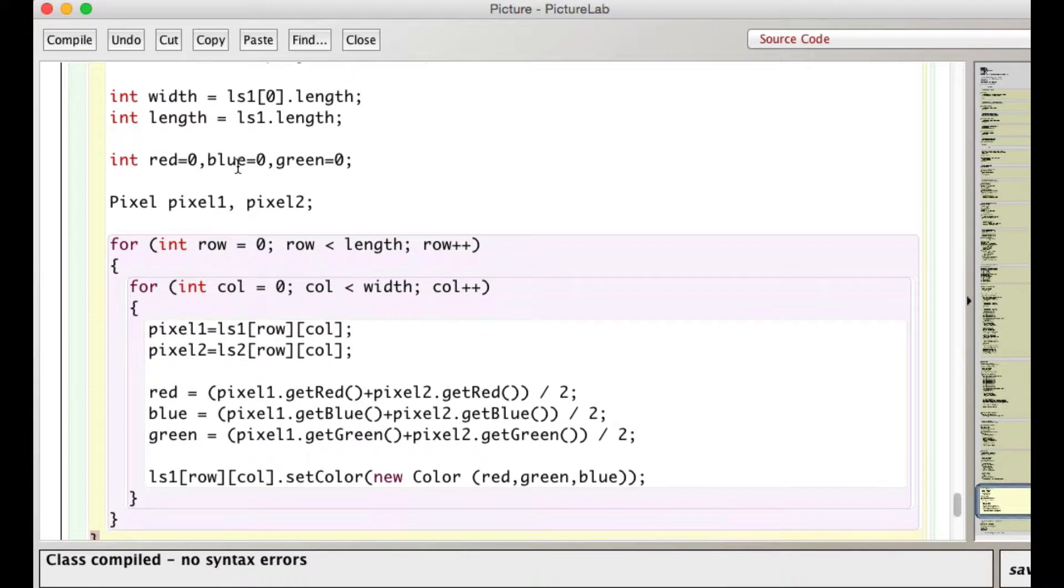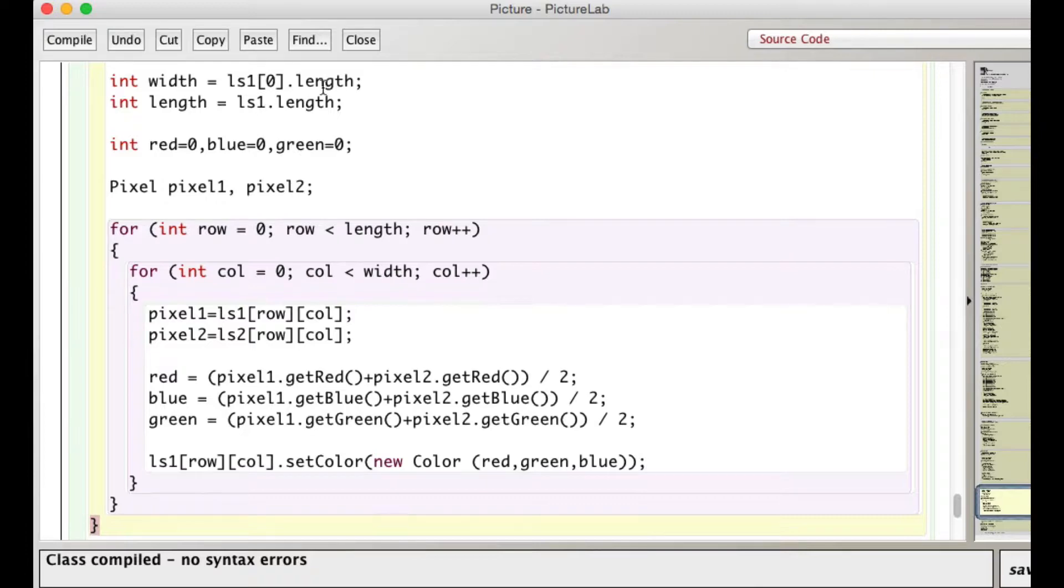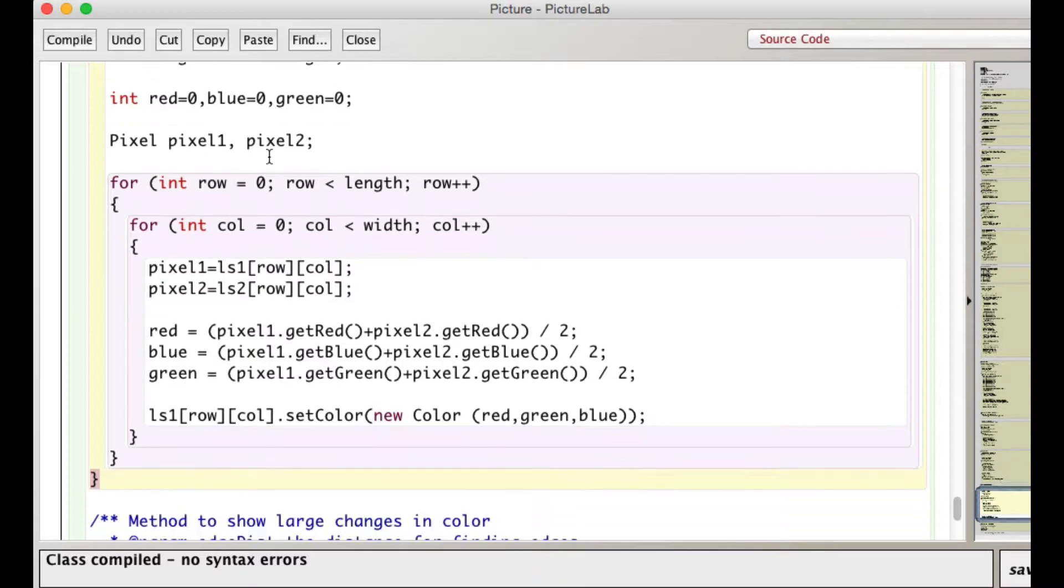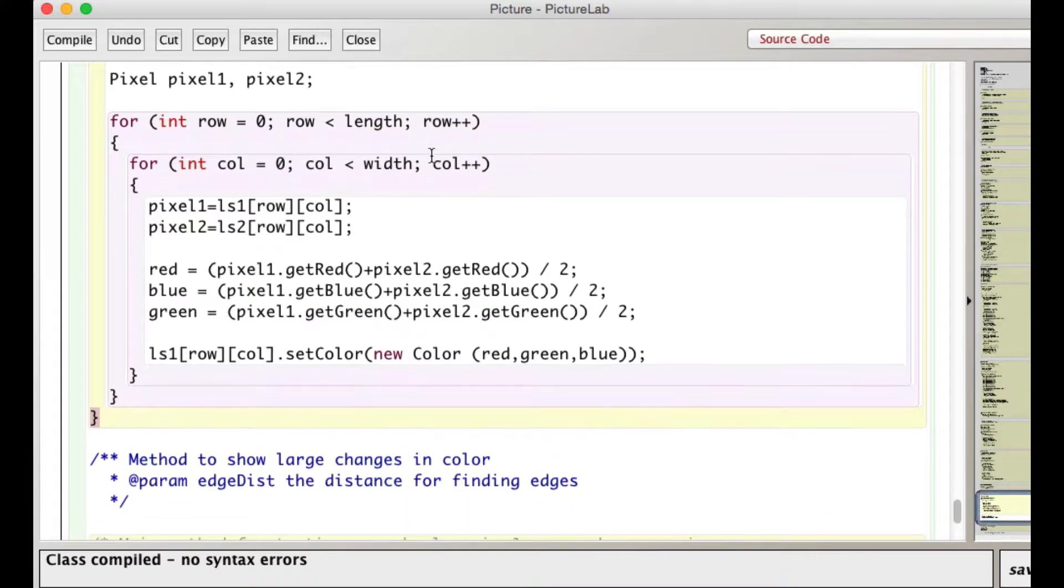We do most of the things that I was talking about yesterday. We get the length and width of the two-dimensional array. I have integer variables for red, blue, and green. I have two pixel variables.